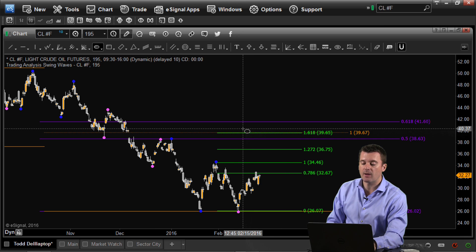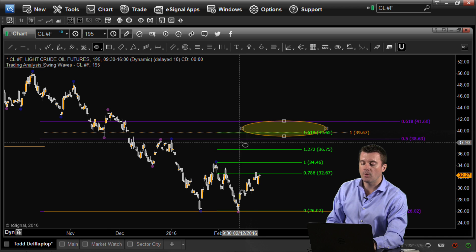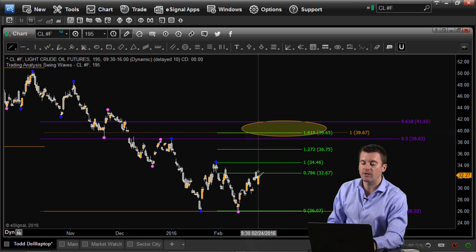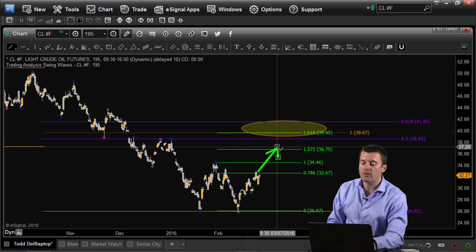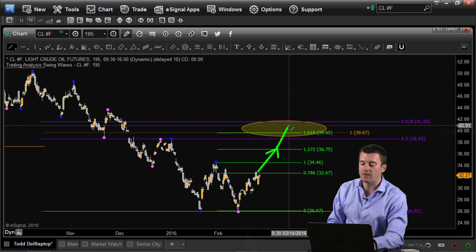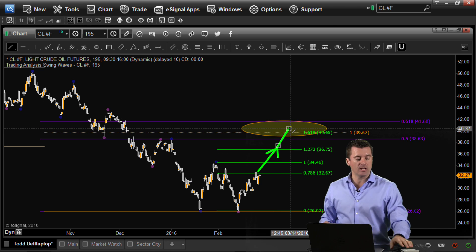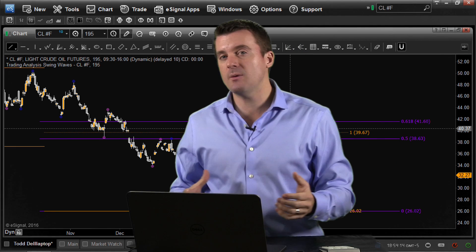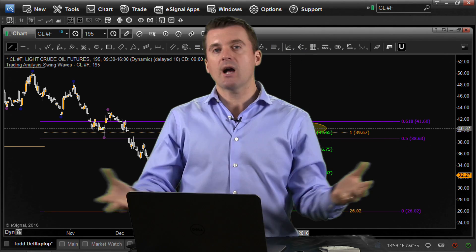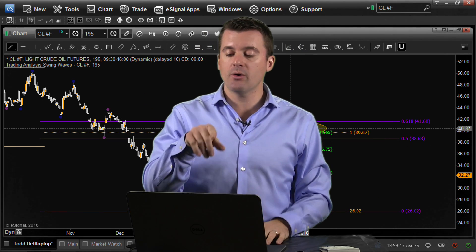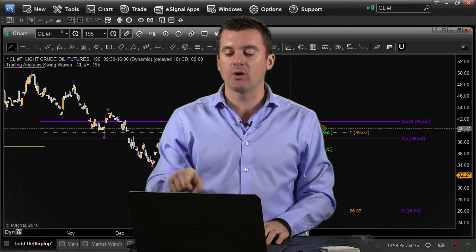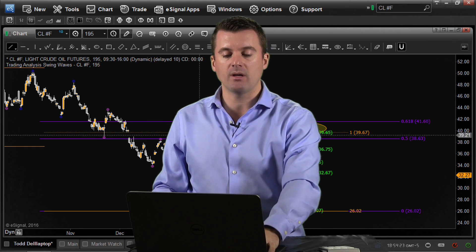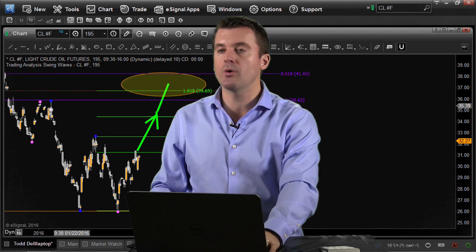At 36.75 you also have that cluster of fib resistance from the higher time frame right about there. So it looks like we have a pretty good shot of breaking the 78.6, getting up to 36 and three-quarters, and if we break through, we can continue on to about the 40 region in crude oil. That's the upside focus. Stocks came back sharply today; crude didn't participate as much, but if these shorts continue to cover, 40 looks like the next target.